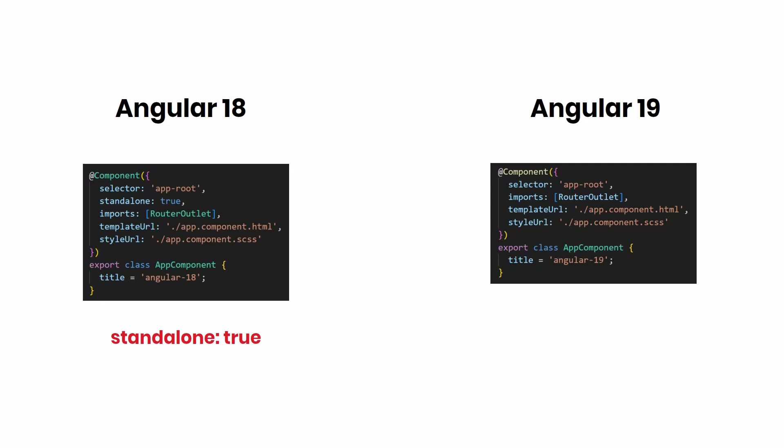Like I said before in one of my previous videos on Standalone Components, Angular is slowly moving towards standalone. So get familiar with Standalone Components.